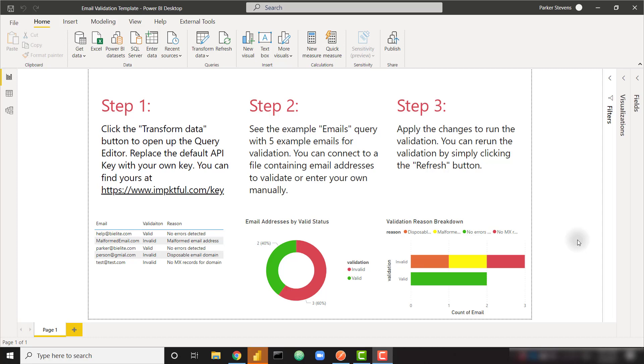What's up everybody, it's Park with BI Elite. In this video I'm going to teach you how to validate email addresses in Power BI. To do this we're going to call the Impactful Email Validation API.